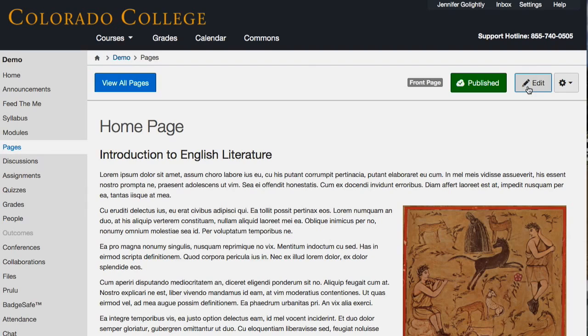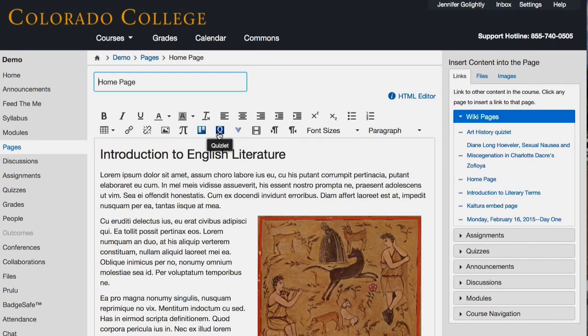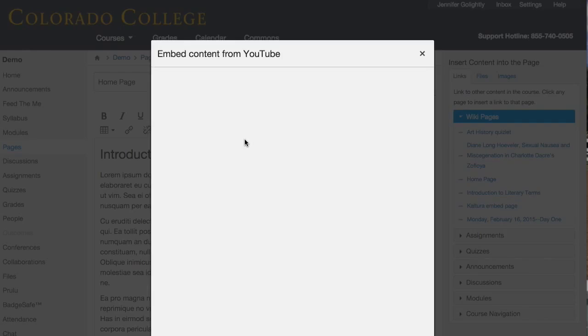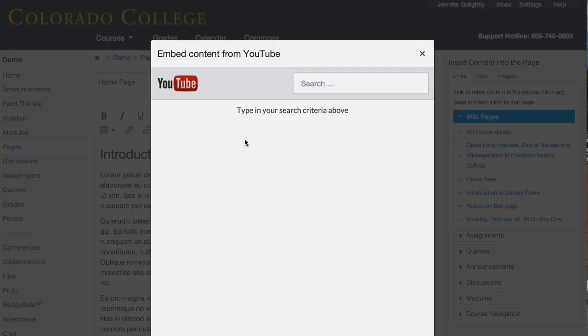If I click Edit here on this page — this is my Quizlet button, that's the tool in the rich content editor. This little clarity tool means more external tools, and that's just because I slammed so many in here, but here's YouTube. If I click on it, it's just a nice easy way to embed content from YouTube without having to go out to YouTube and copy and paste the embed code. I can preview videos and select the embedded video size right inside the course.